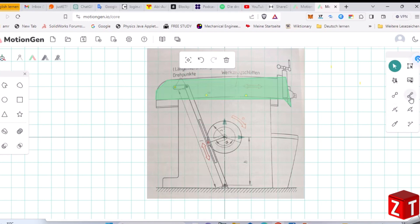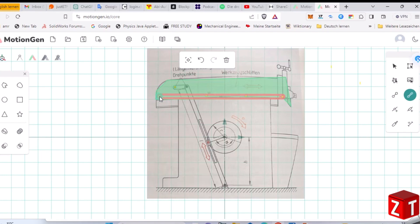So, without further ado, let's get creative and make things move together. Check out the link, and let's dive into the world of MotionGen.